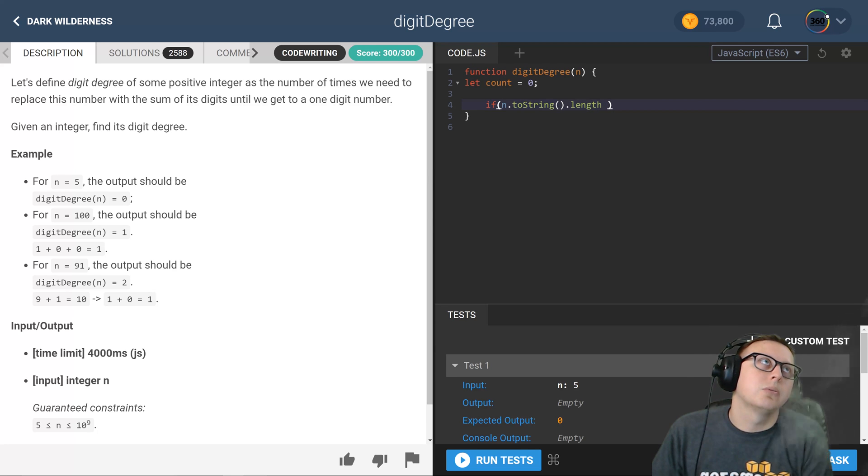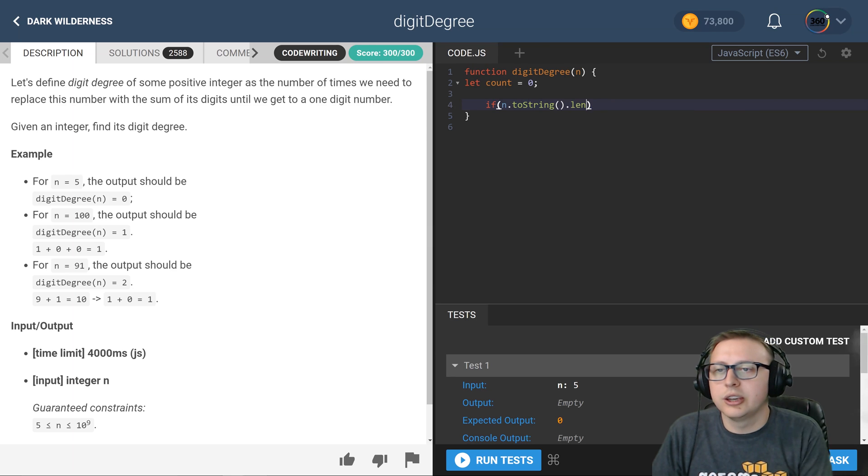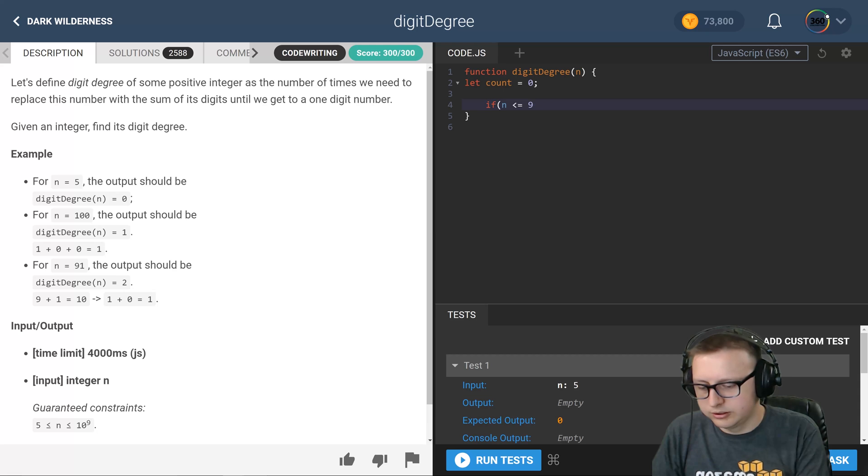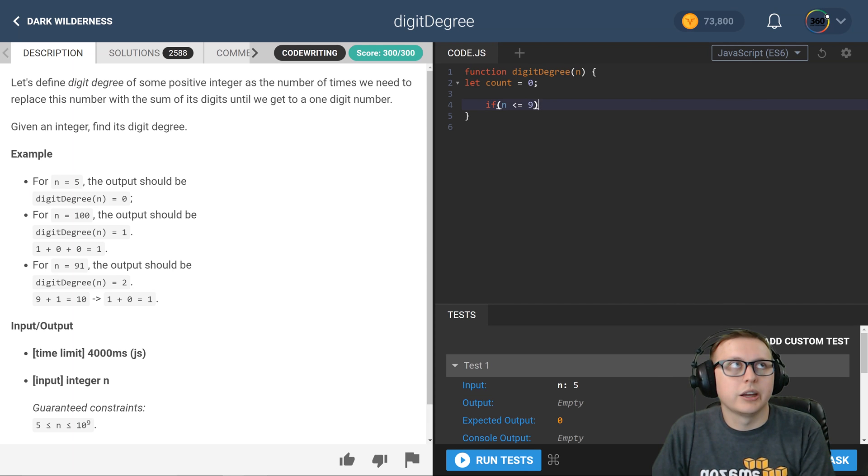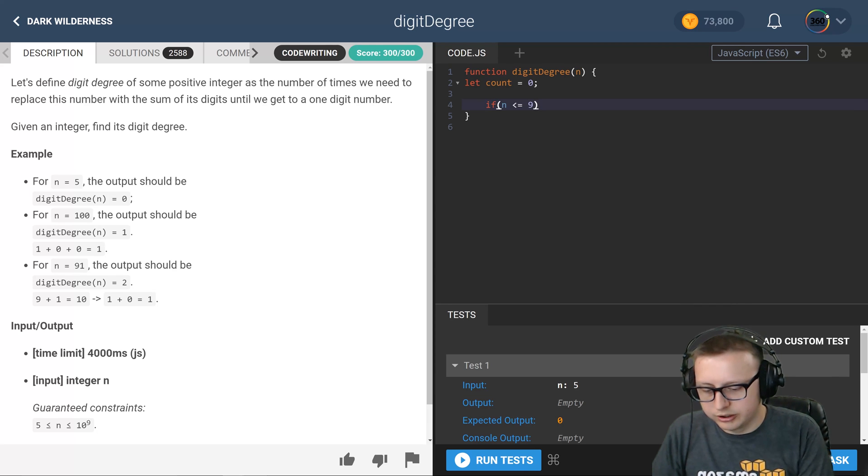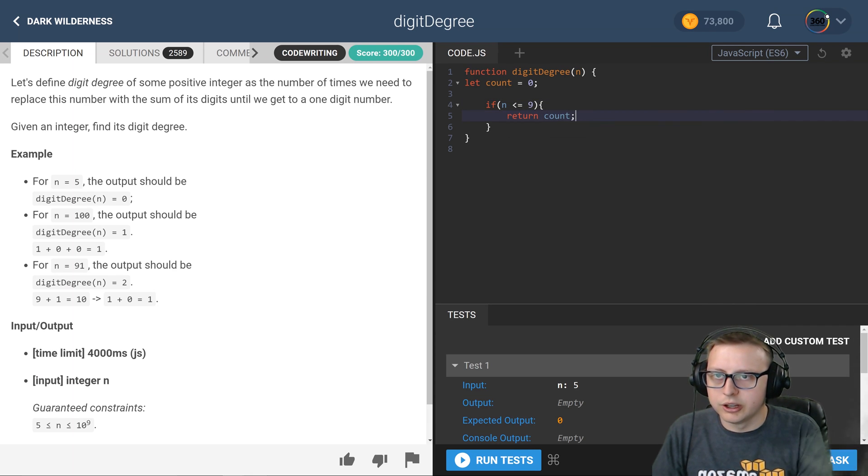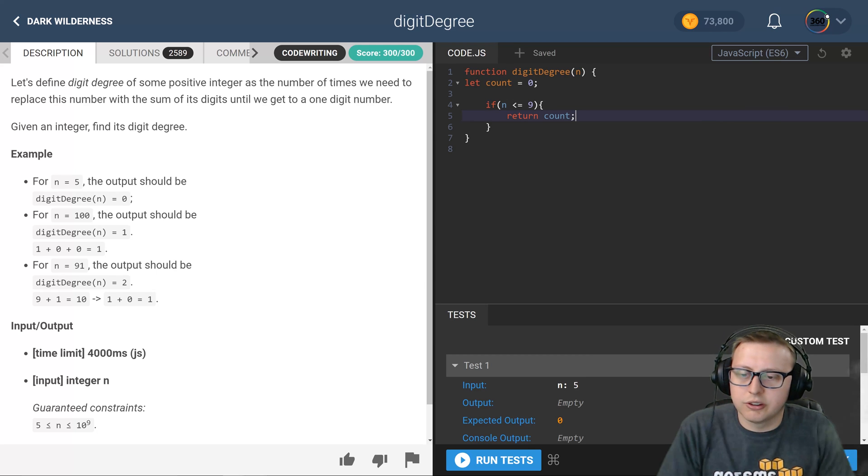Actually we don't even need to do it like that. We could just say if n is less than or equal to 9, we could go ahead and return count. That's a better way of doing return count because if it's less than or equal to 9, it's a single digit number, right?